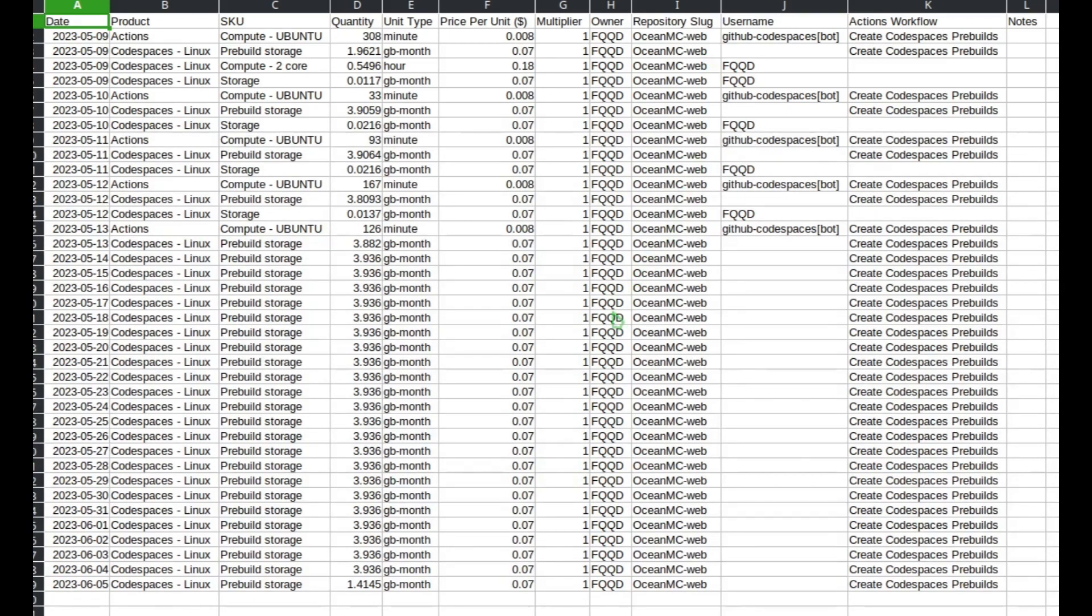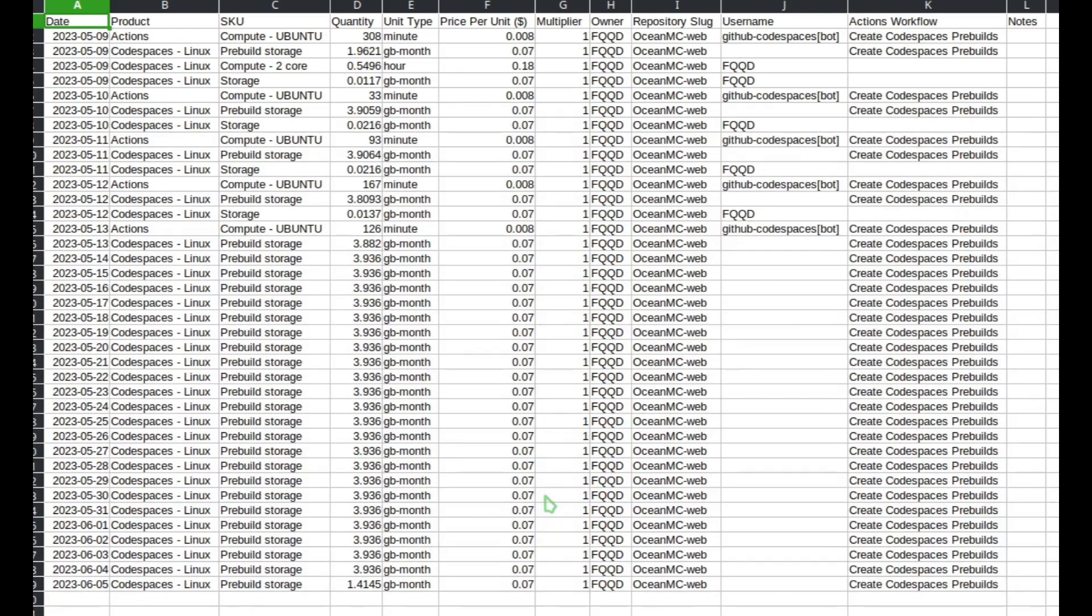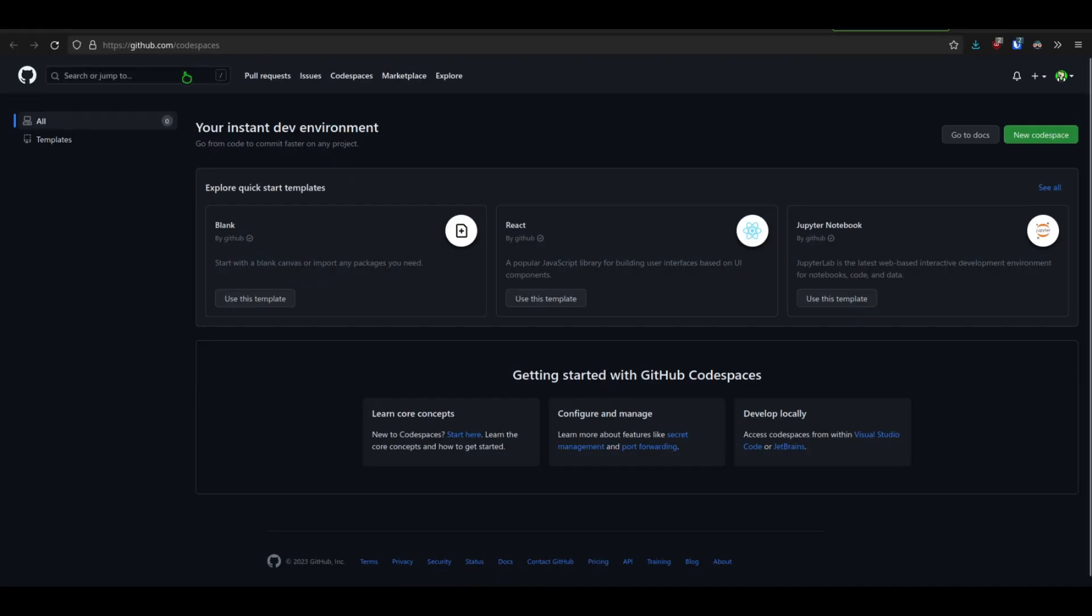So it turns out that I have clicked on use Codespaces in one of my repos, which is called Ocean MC Web. So for some reason I can't understand why it doesn't show in github.com/codespaces.